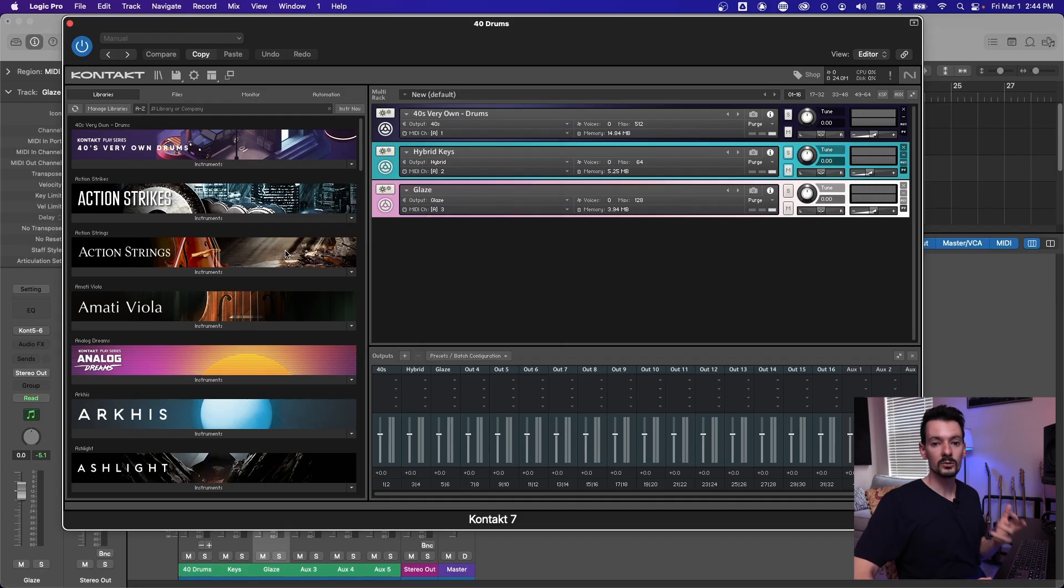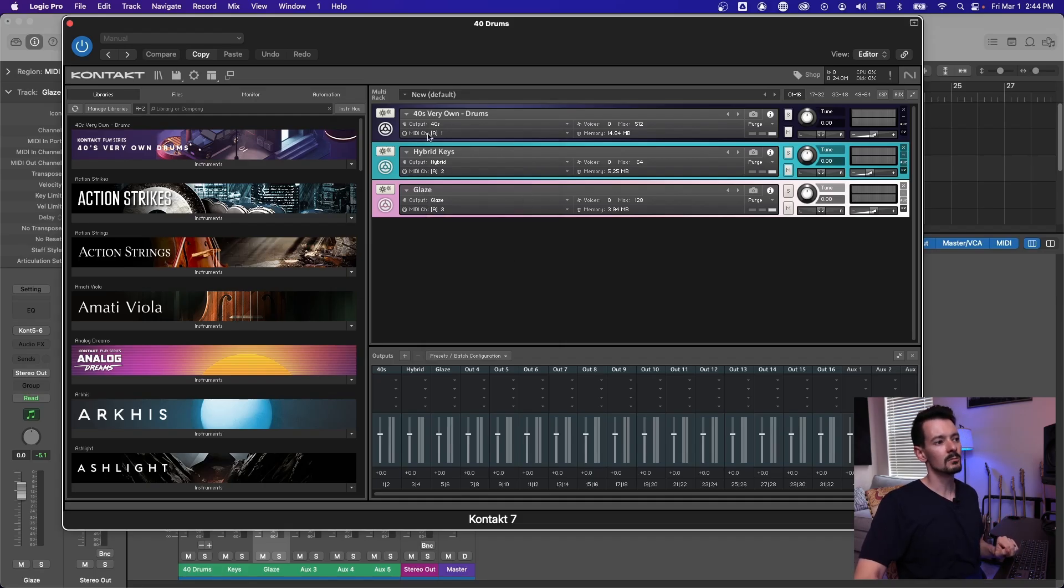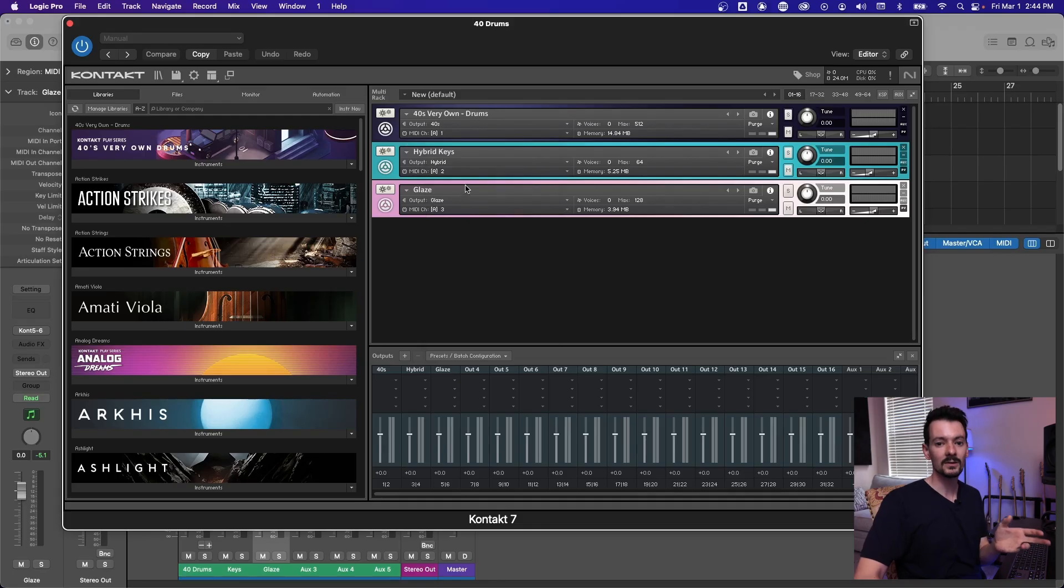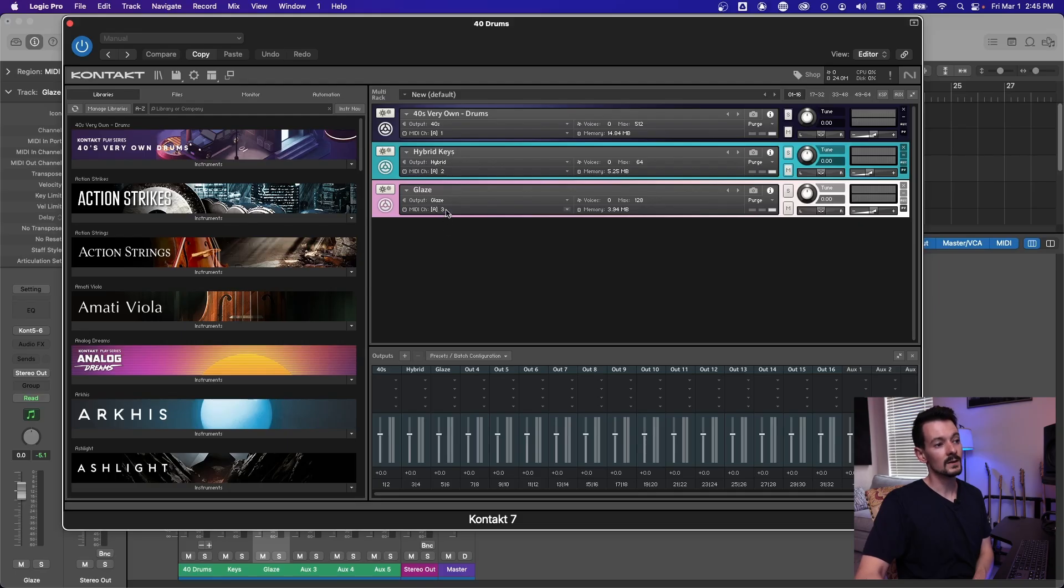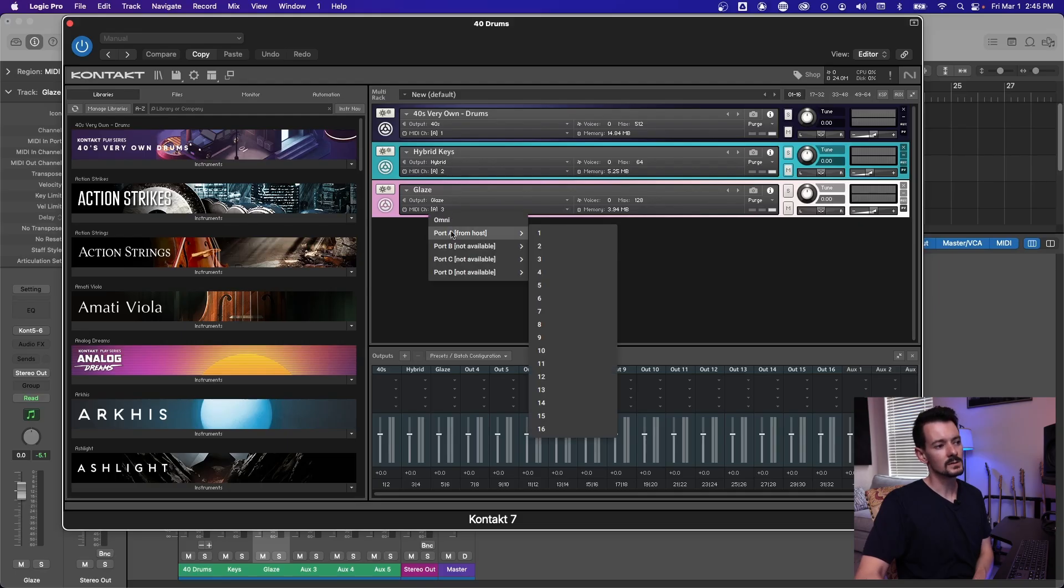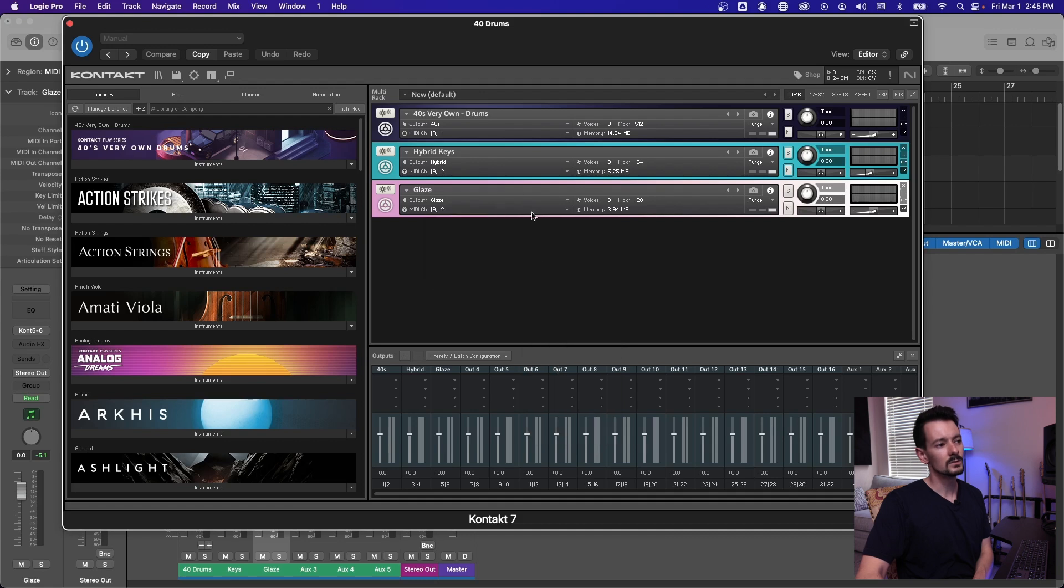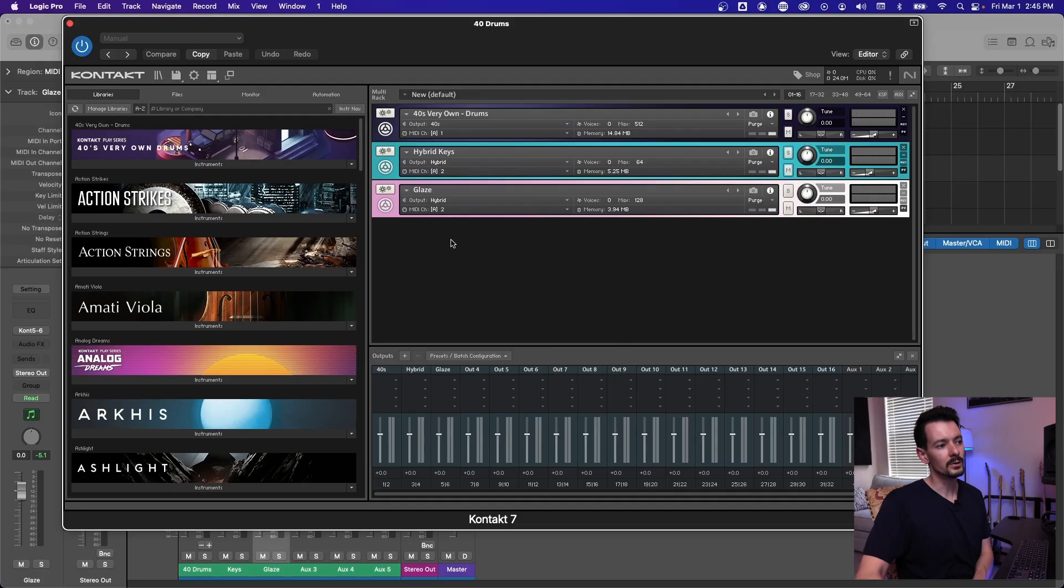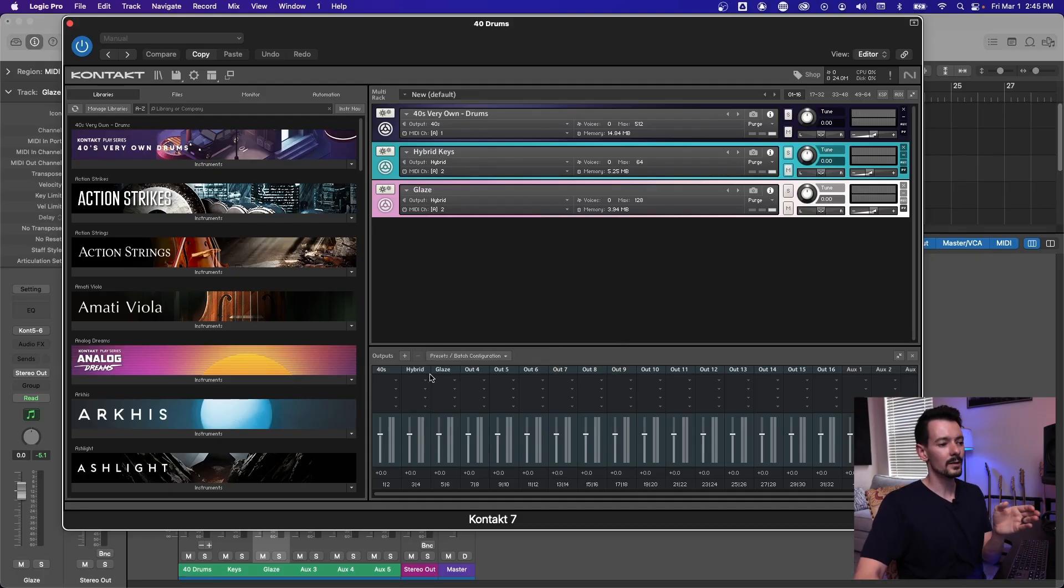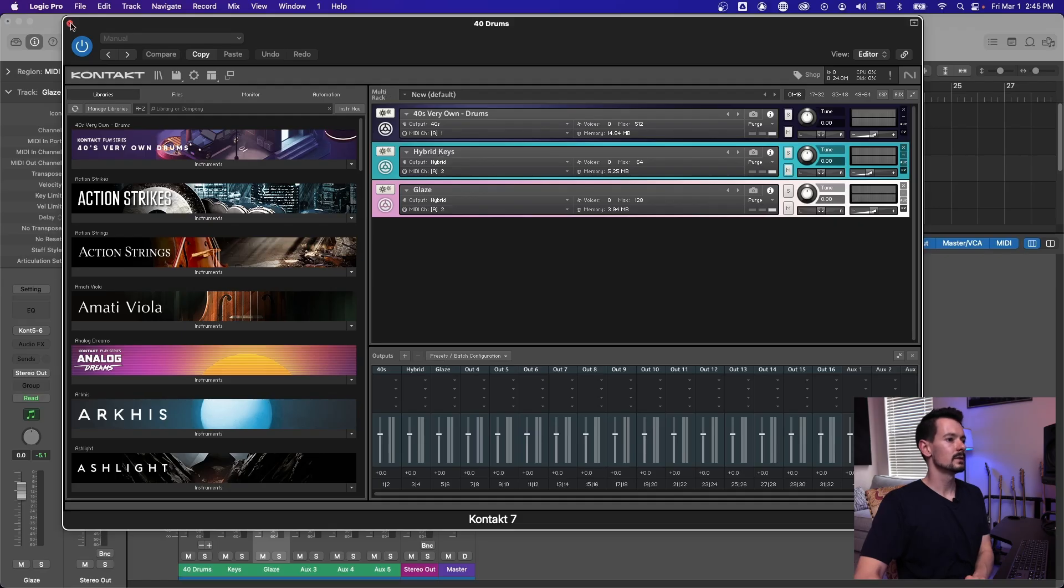You can also route multiple things to the same library. So say we want this hybrid keys and glaze to trigger together and go to the same output. So we're going to pick number two for that. So MIDI channel two is set there. And then if we put these on the same MIDI channel, so go to port A from host down to two, now they're both on the same MIDI channel, and we'll set the same output. So they're both coming in on MIDI channel two, and they're both going out to that hybrid output.